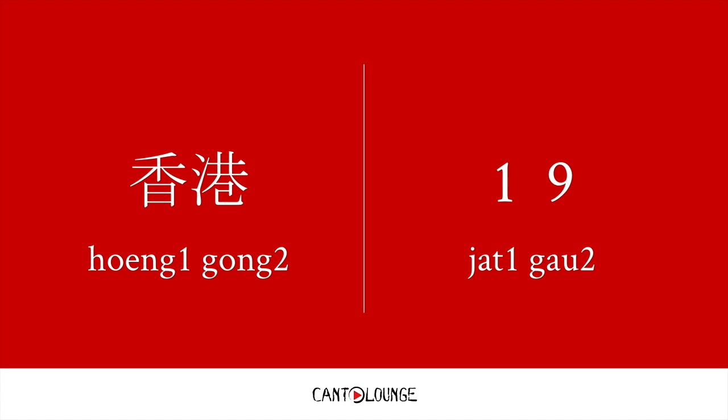Like this. So Hong Kong should be pronounced with the same pitches, same tones, as one and nine. Yi, gau, yi, hoeng, gau, gong. So you can use these numbers as reference points to remember your tones.